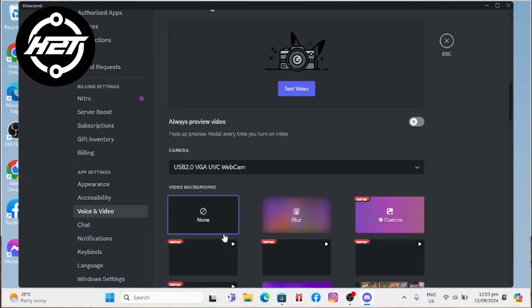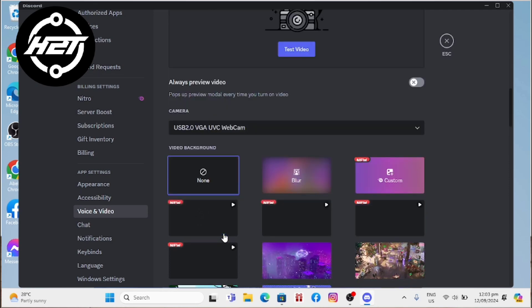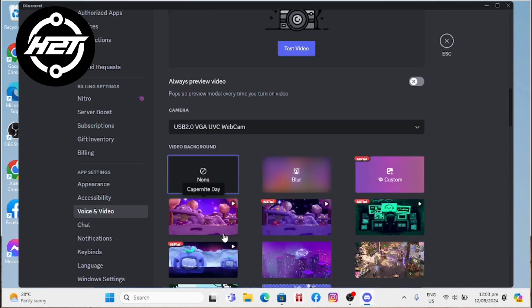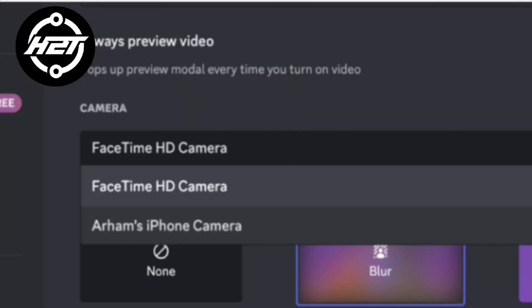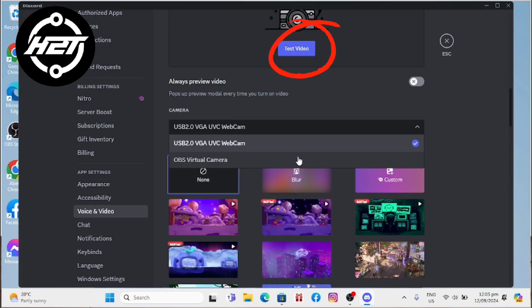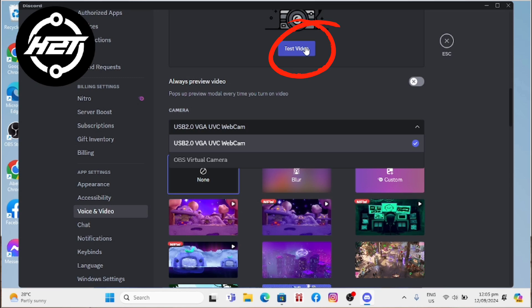Select the camera option and the drop-down menu will appear. From the drop-down menu, look for the name of your phone or the webcam app you installed. If prompted, grant Discord permission to access your phone's camera.